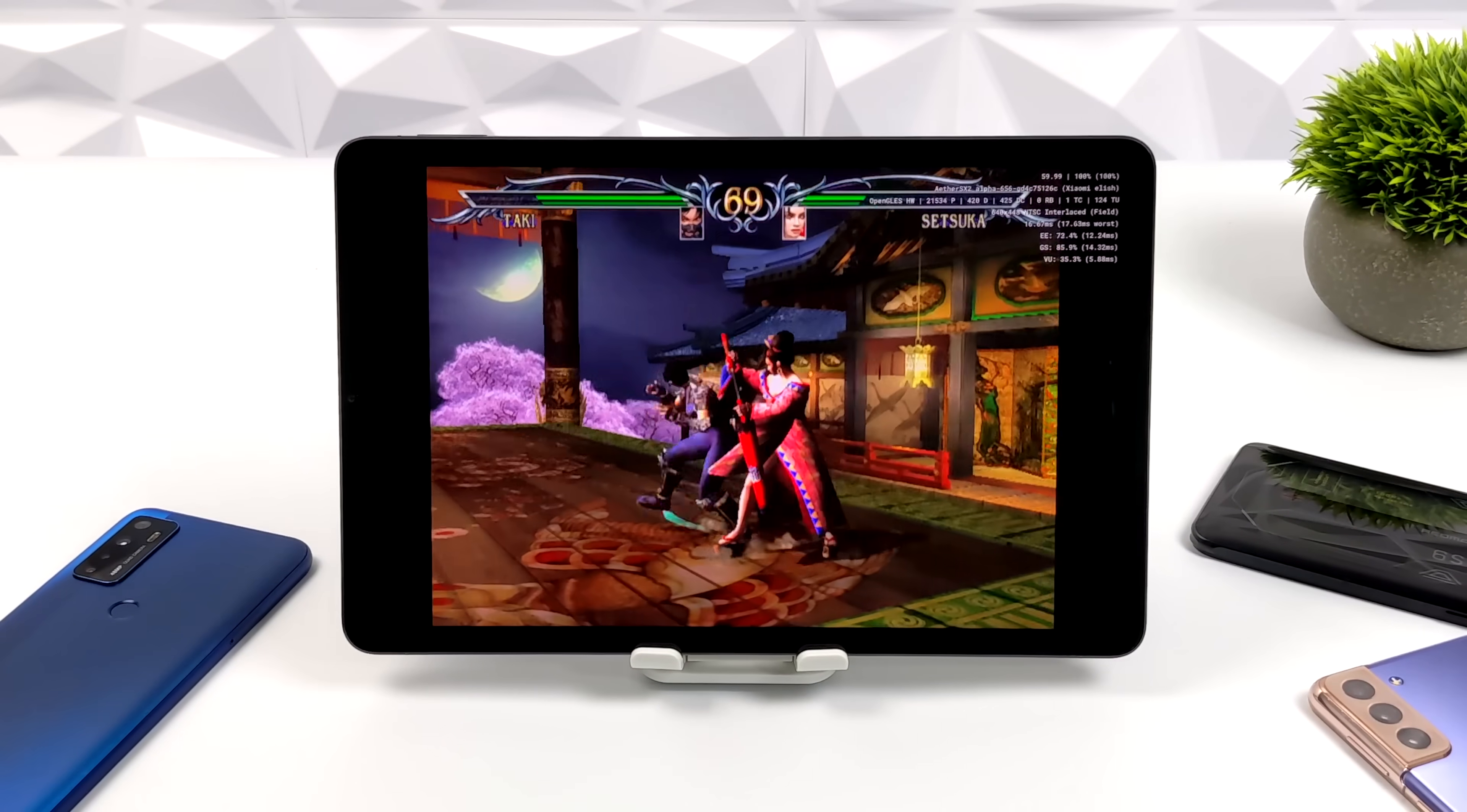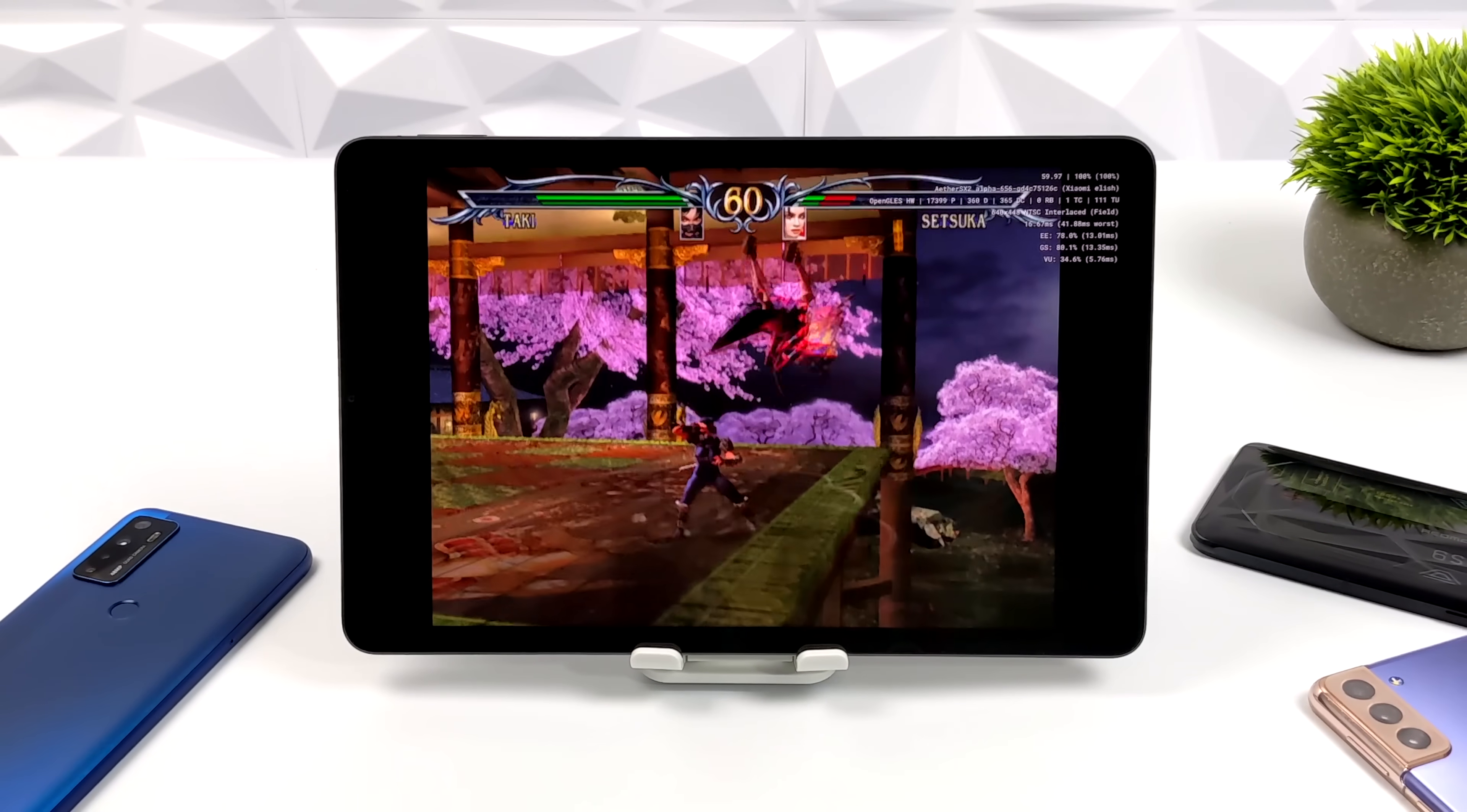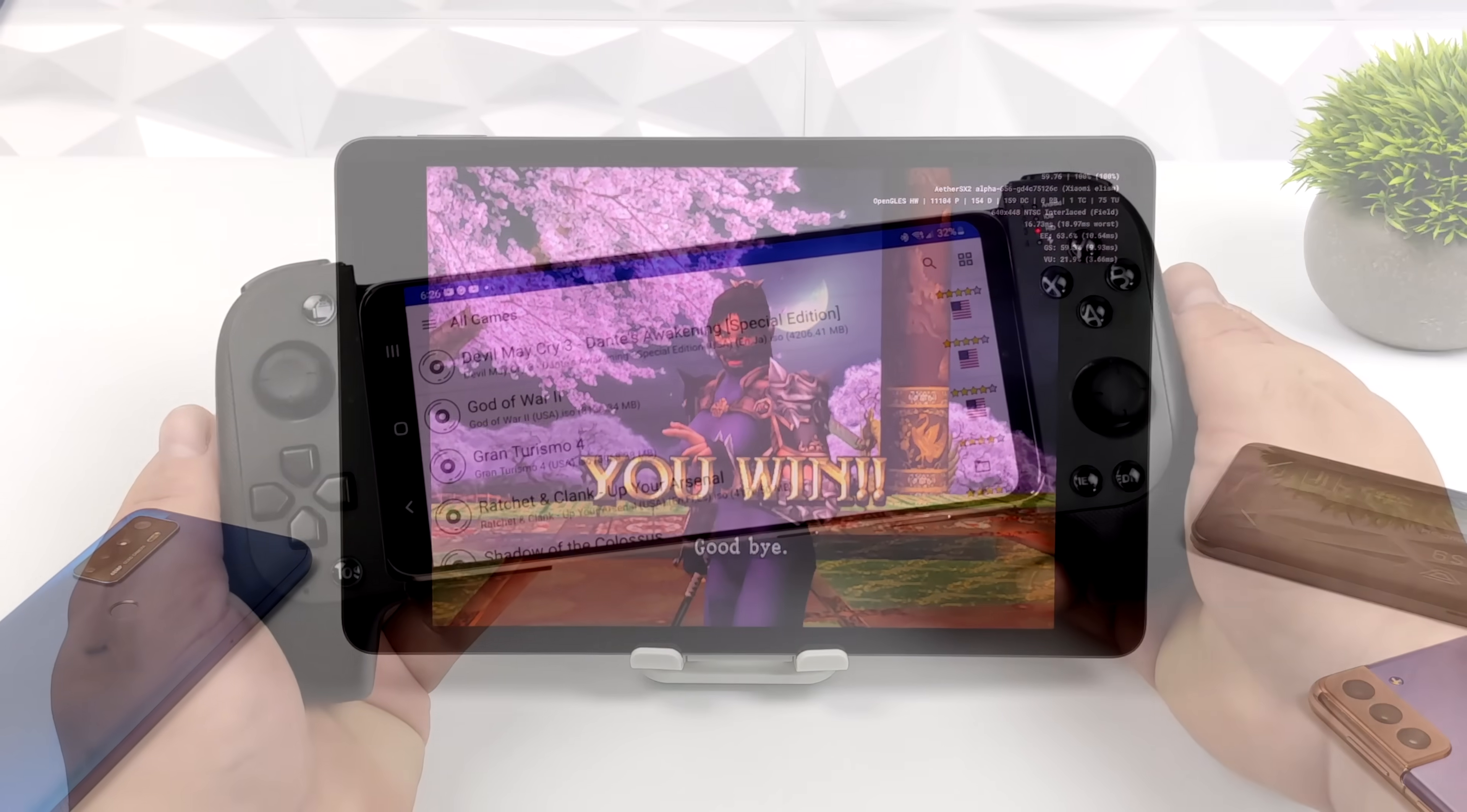But so far everything that I've tested on the Snapdragon 870 and 888 has run amazingly. I did run into a few issues when you're going up to like 3 and 4X with something like Ratchet and Clank. But I kind of expected that. You know I'm running a PlayStation 2 game at 4X resolution on a mobile device. You're going to need some power to run it like that.